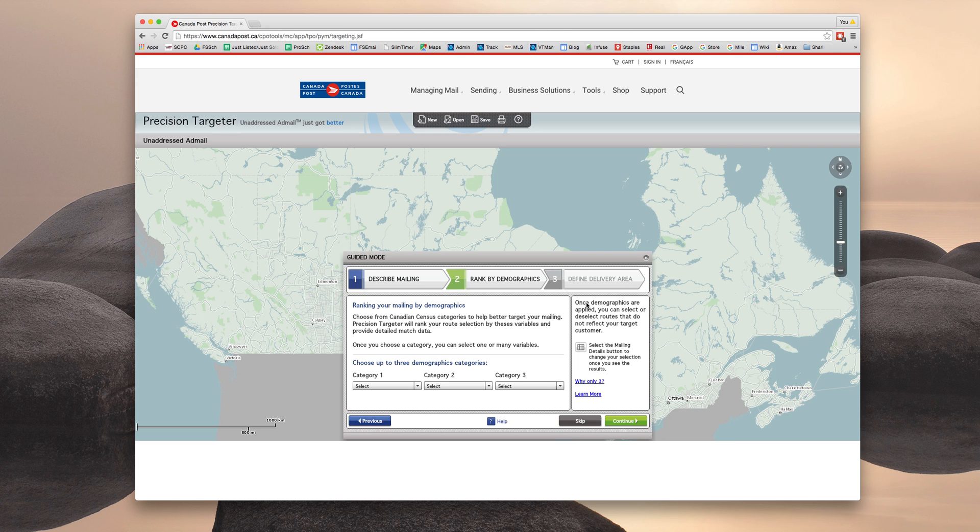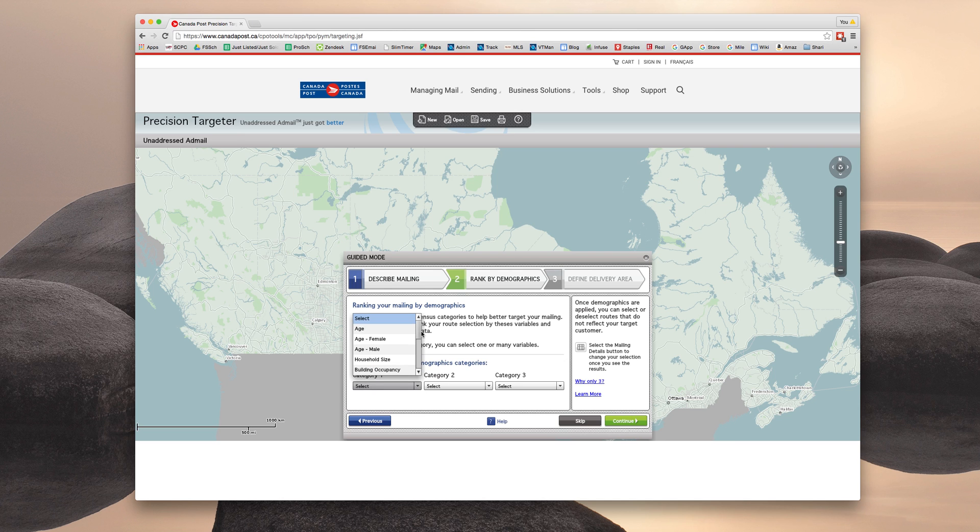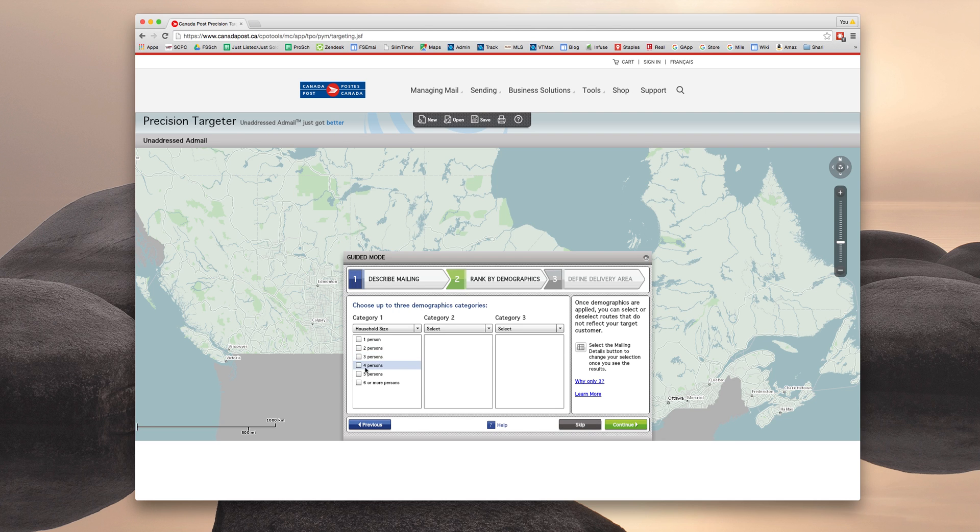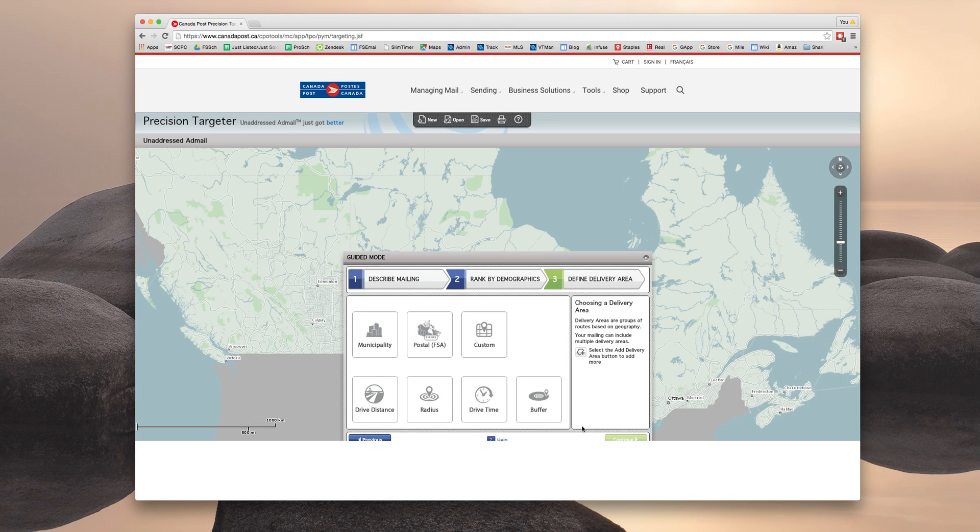Now you have the option of using the Canada census demographics to further target your audience. You can choose, go into these categories and choose various items to narrow your search. You could go by age or household size and sort of narrow down exactly who you're targeting. Otherwise though, you can just click skip or continue.